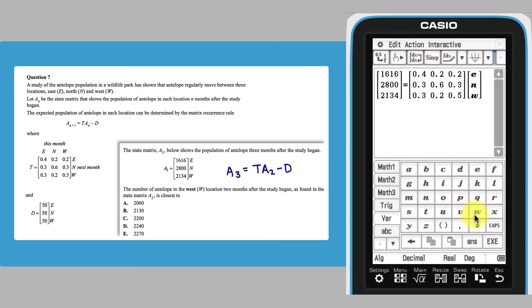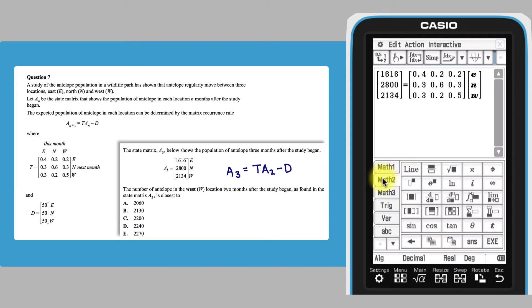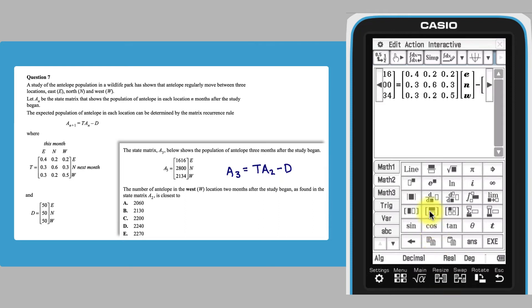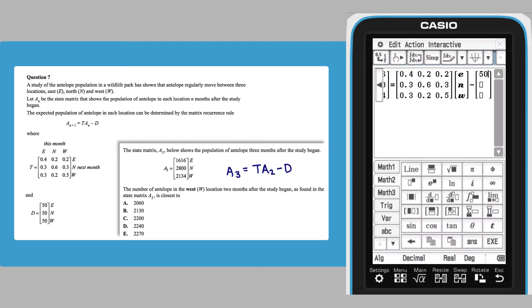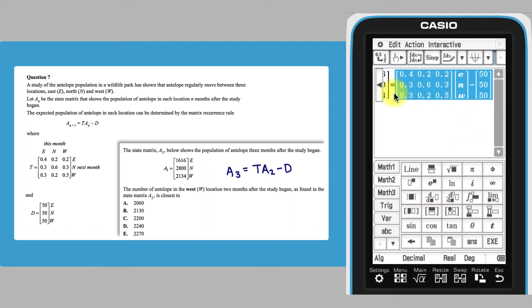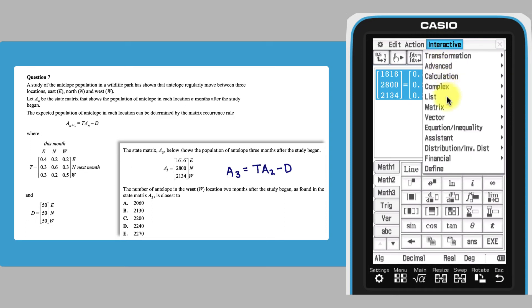Switch back to the Math 2 keyboard to finish off the matrix equation in a similar fashion. Now that the equation is entered, it can be selected and solved using the ClassPad solve command, found in the interactive menu under equation.